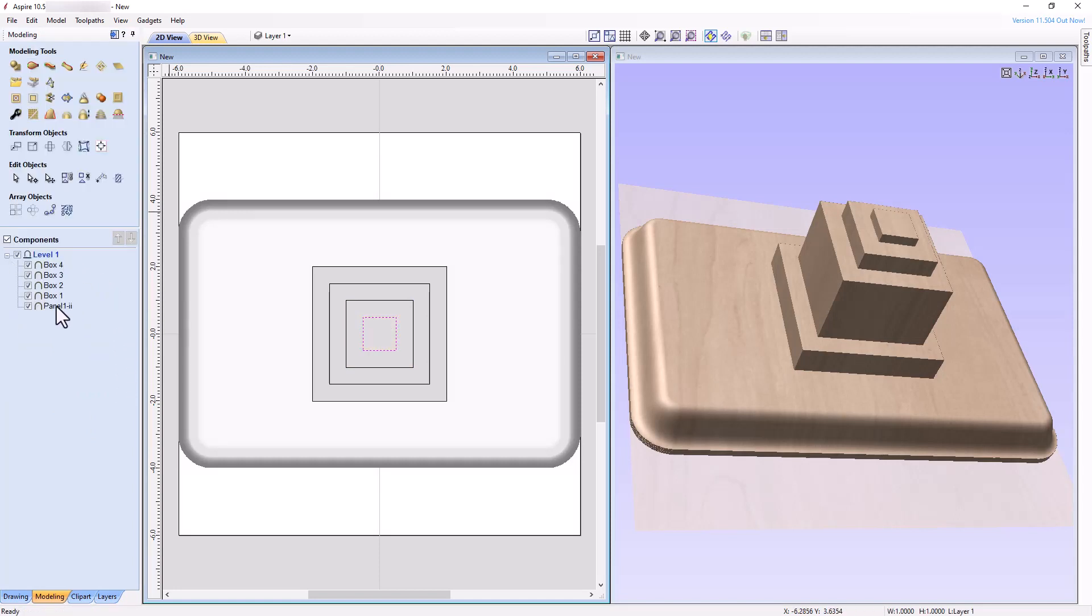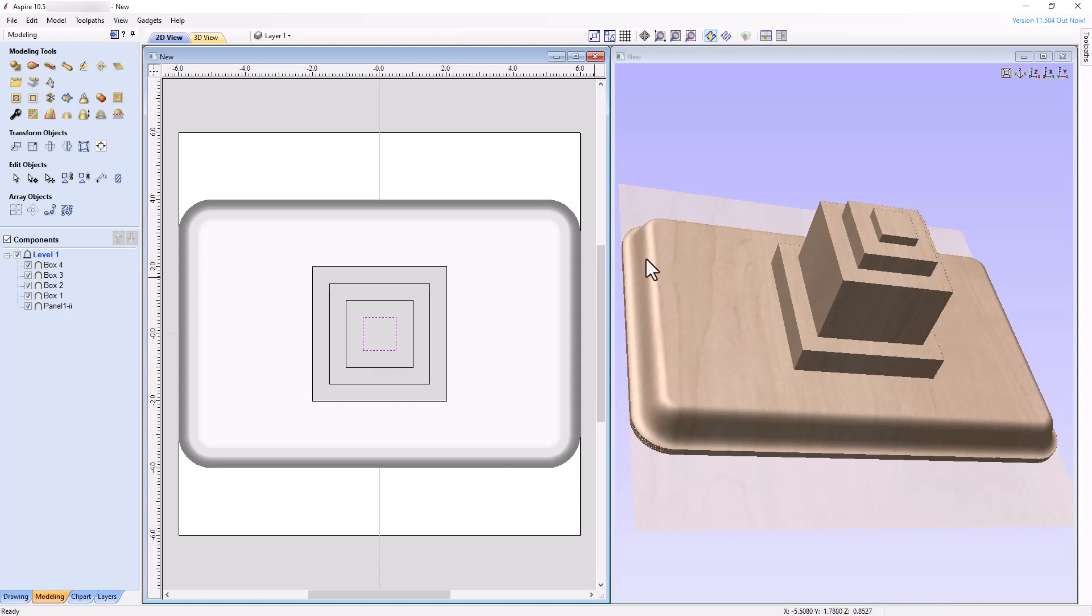Examining the component tree, we see that each component we created was placed on top of the previous component in Level 1, with each component being added to the top of the previous component in the 3D view.